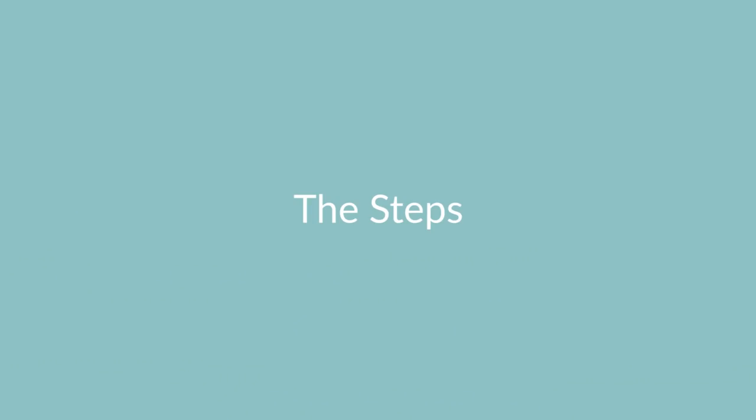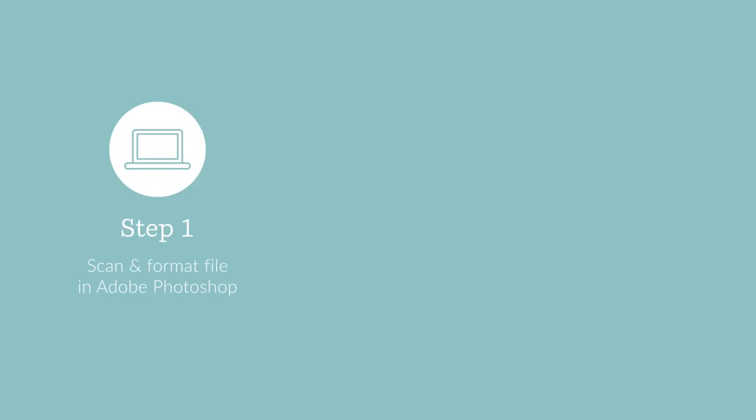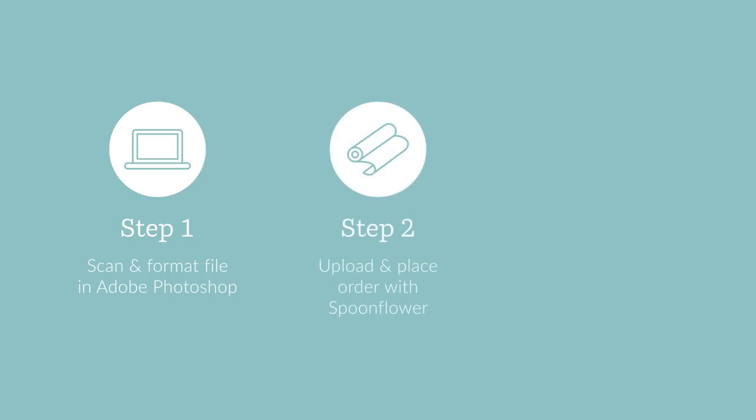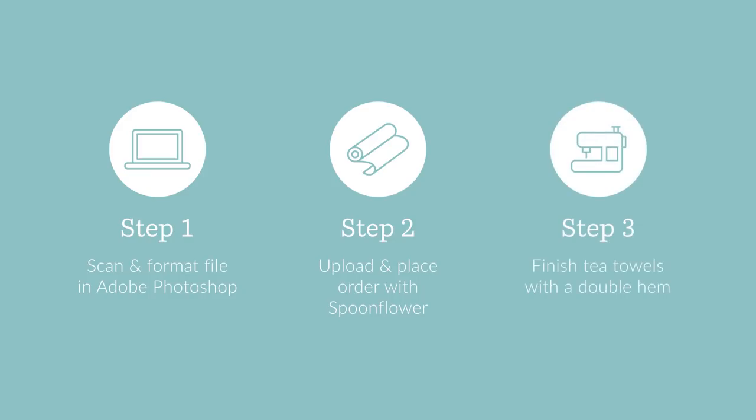We're going to be completing this project in three simple steps. Starting with step one which is how to scan in your recipes and format your design file in Photoshop. Step two, we'll go through how to upload that file and place your fabric order with Spoonflower. Step three, I'll show you how to finish your tea towels with a double hem.